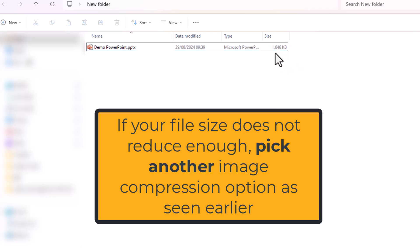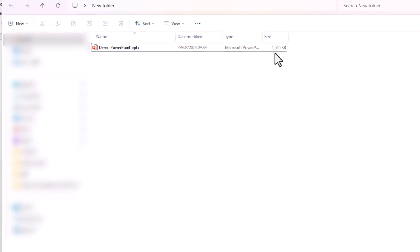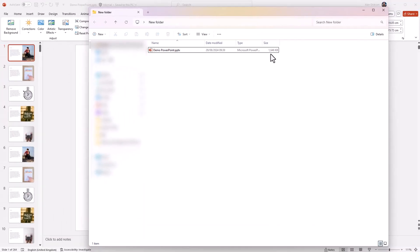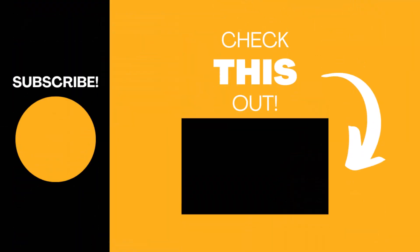So hopefully you found this video useful. If so, please like the video and subscribe to my channel for more top tech tips. Thank you very much.